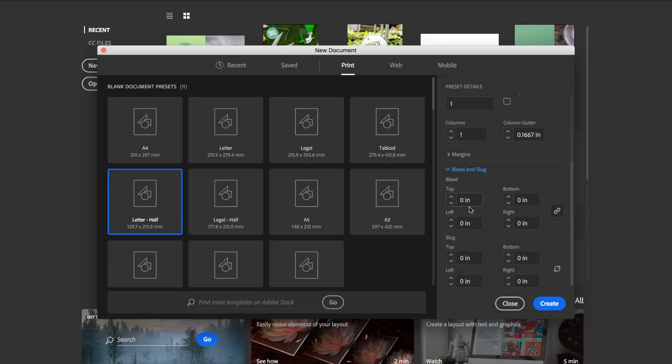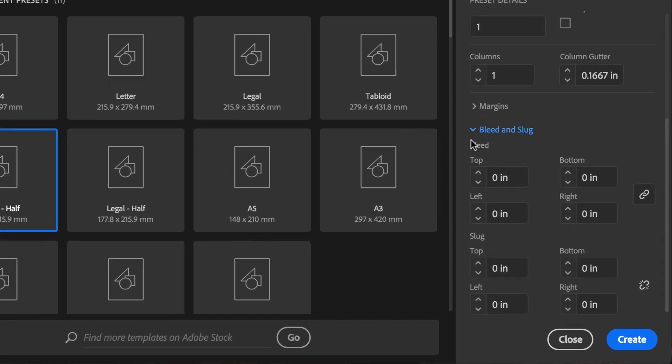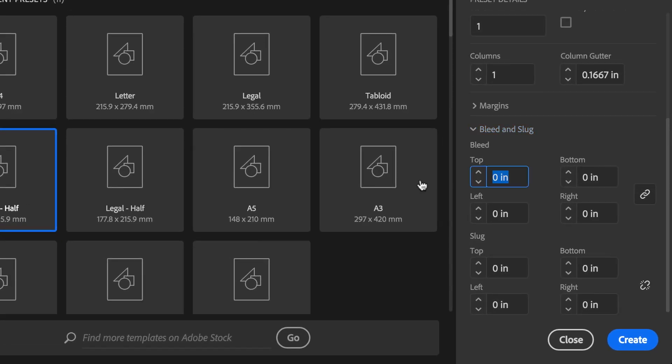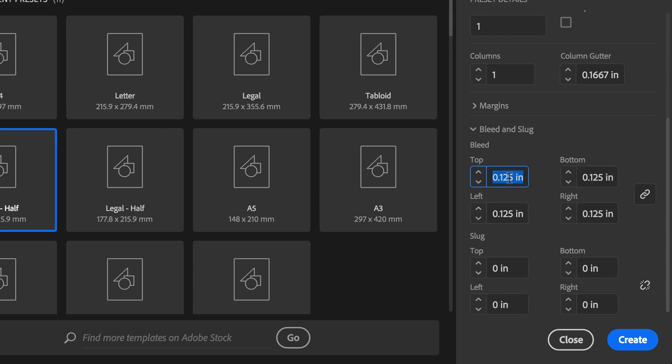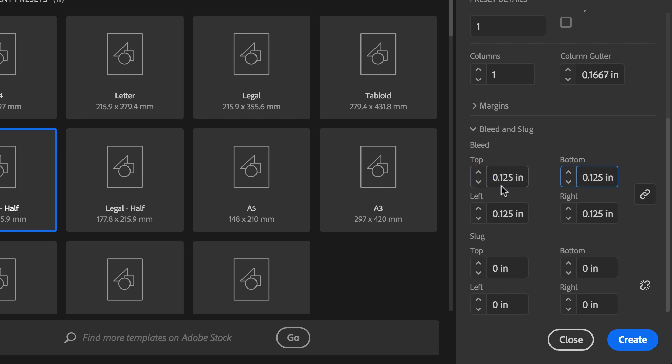Right, so we know we need a bleed of 0.125 inches. Or an eighth of an inch. Or if you're a metric, you can just type in 3 millimeters. You can see I can type in 3 millimeters and just click somewhere else, and it does conversion for me. I know it's not exactly the same, but that's just the way it is. Different people use different size bleeds. And the slug, we don't use you. So we're going to leave that as is. And let's click Create.